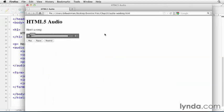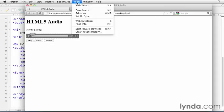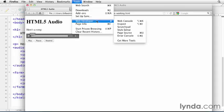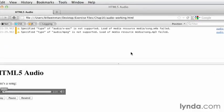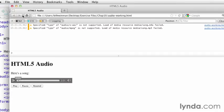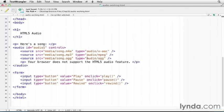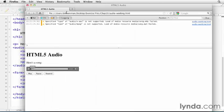So for example, this Firefox browser, if we come up here to the tools menu and go into web developer and web console, we see that it failed to load the AAC or the MPEG, the M4A or the MP3 files. And those were the first two. And so what it did load is the OGG file.